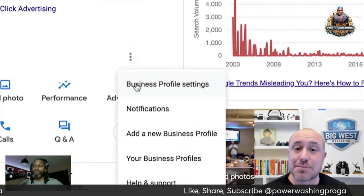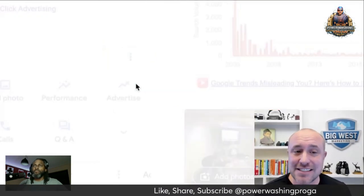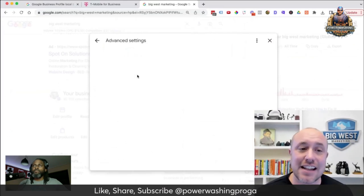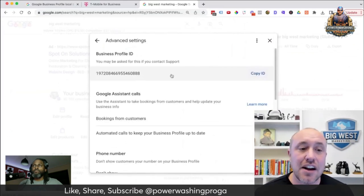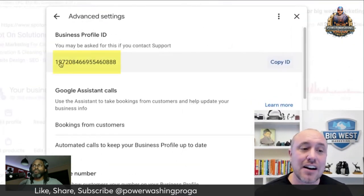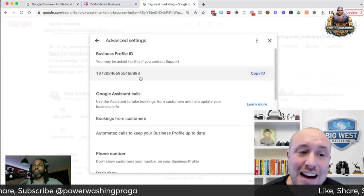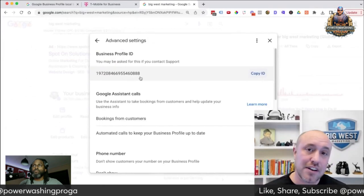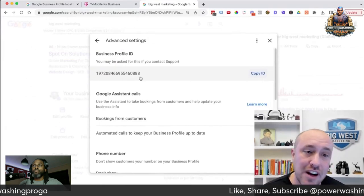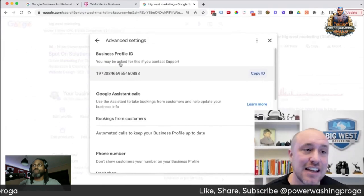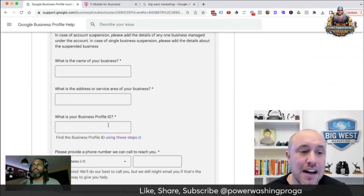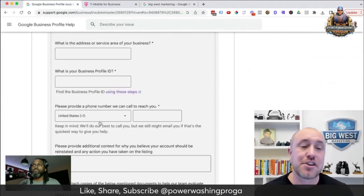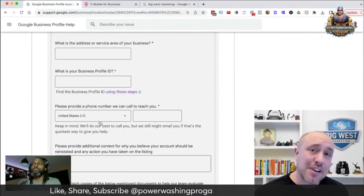Then click on Business Profile Settings, then click on Advanced Settings. Right here you're going to see your Business Profile ID. Very important — make sure you have this exact ID when you come back to the form and pop it in right here.